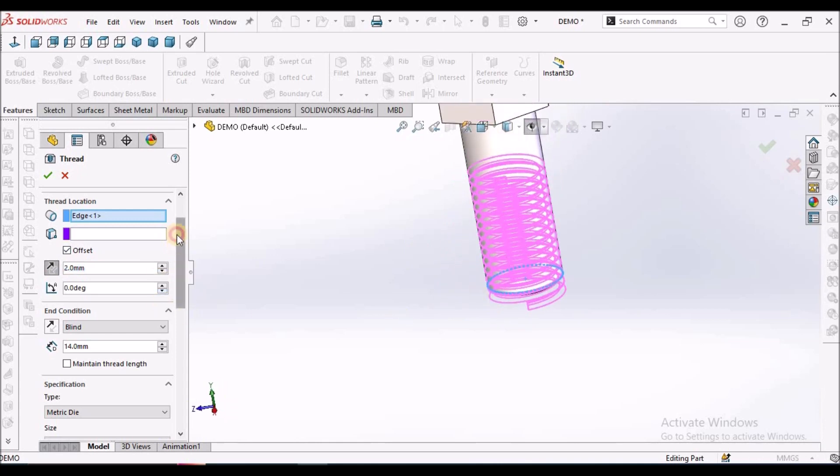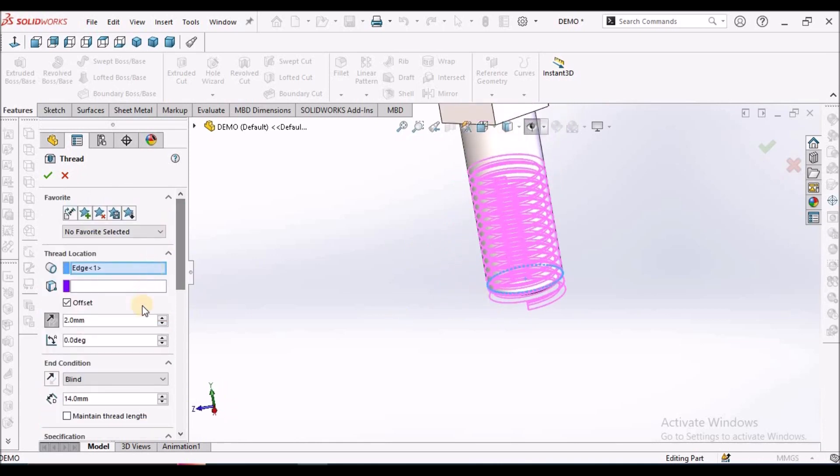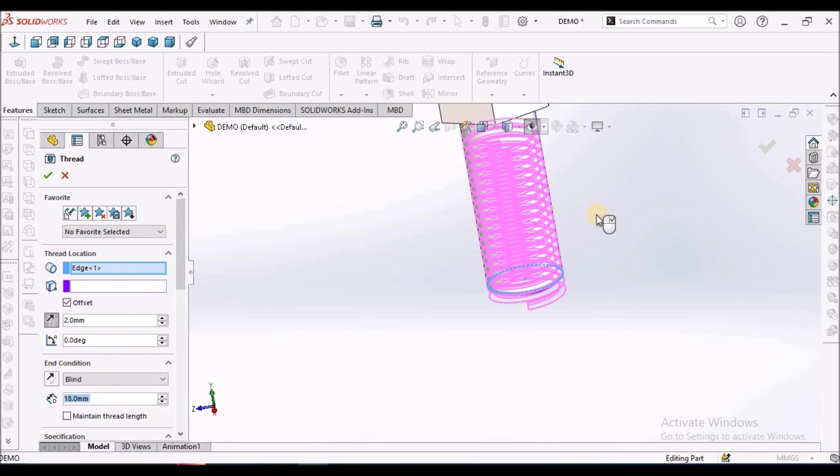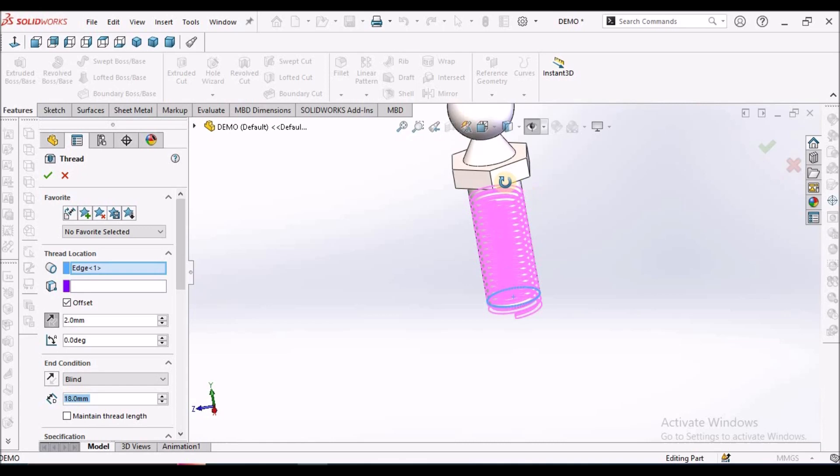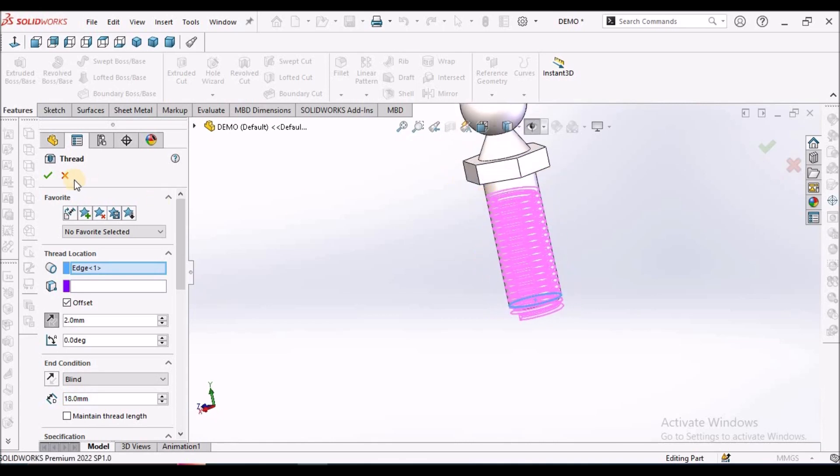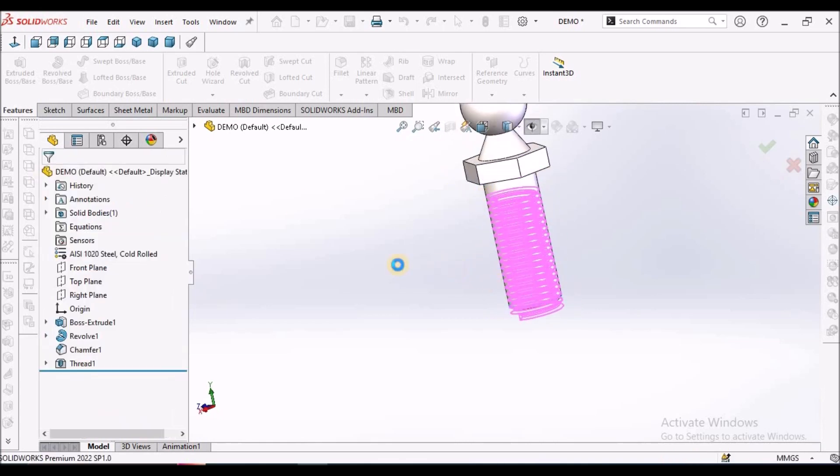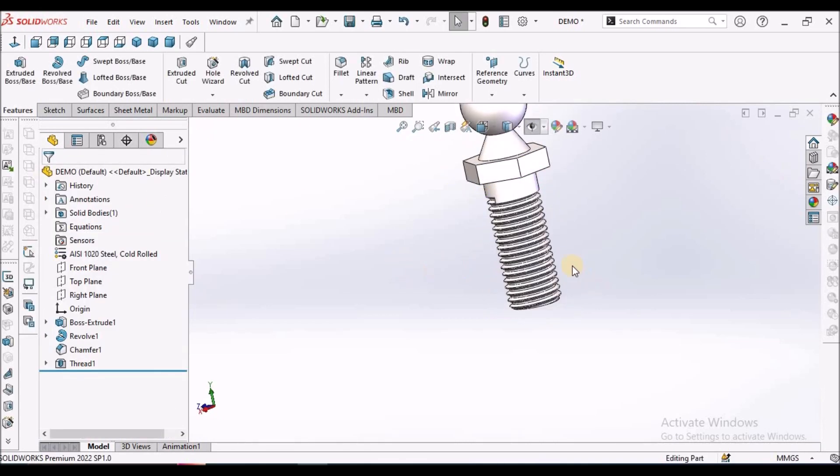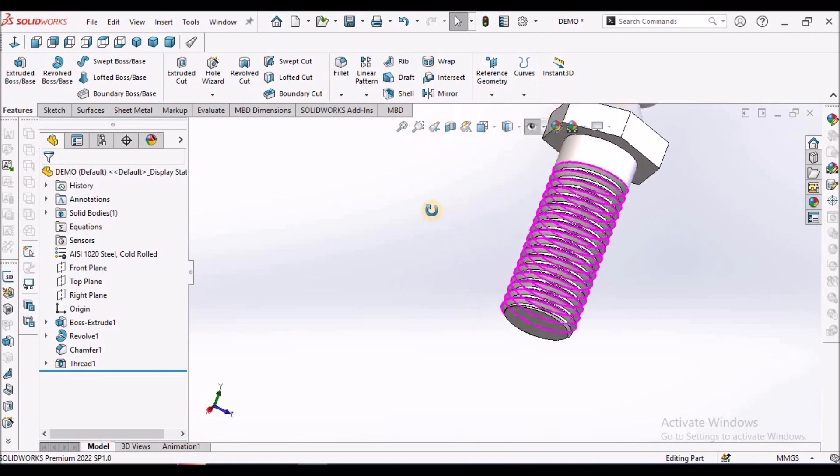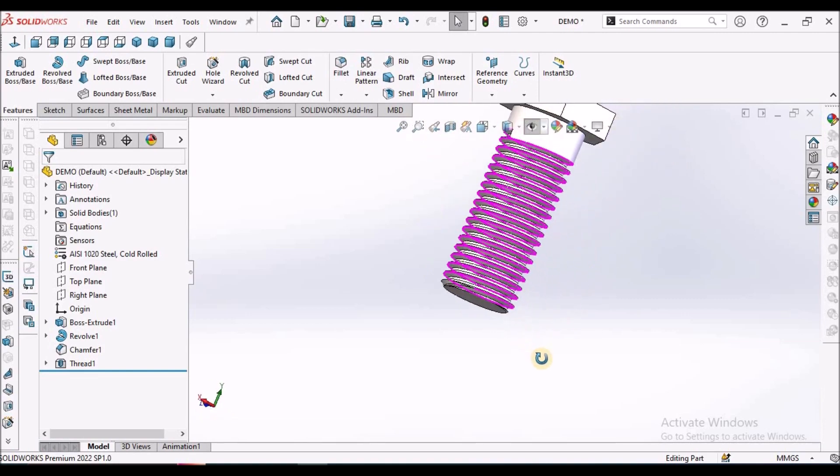Now we can change the thread length to any value. I am taking as 18. See here. And click OK. See here, it is exactly created now.